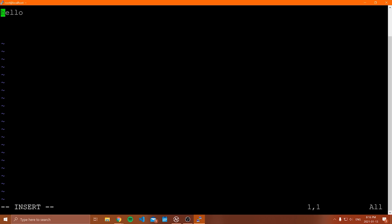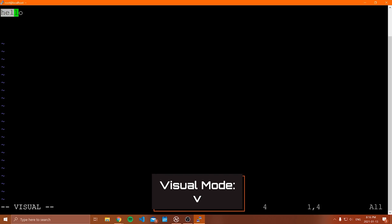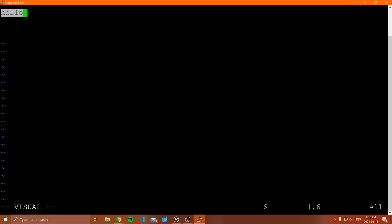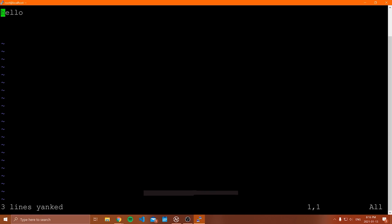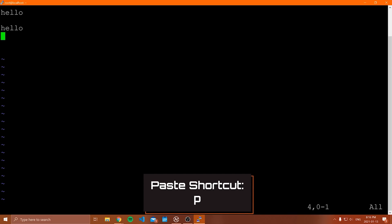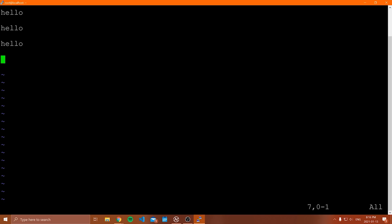To highlight something in Vim, go into command mode and hit V. You're now in visual mode, and you can start highlighting text in the file. Once you've highlighted what you want — say the word 'Hello' — you can copy it by hitting Y. Vim will say 'lines yanked,' meaning the text is copied. Then navigate to where you want to paste and hit P while in command mode to paste it.